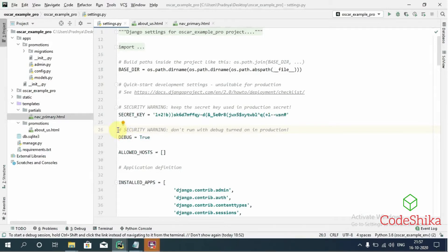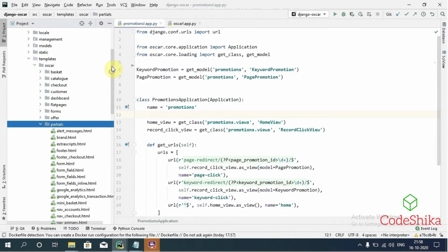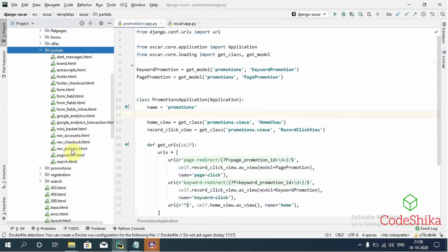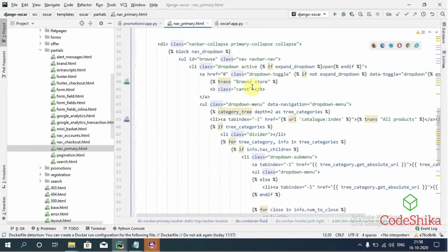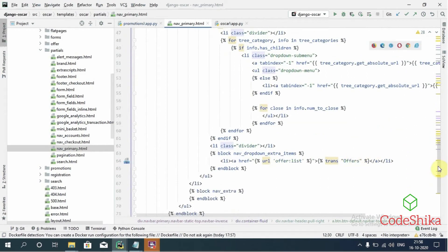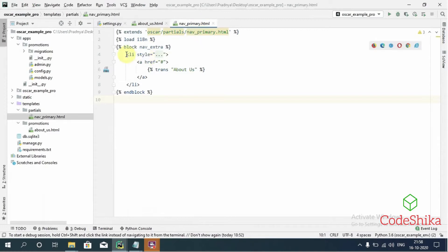Here I have created and placed the about_us.html template in the templates/promotions directory. Inside partials/now_primary.html template I have extended Oscar's partials/now_primary.html. In the Django Oscar library, inside templates/oscar/partials, here is the now_primary.html template. They have created the browse store menu and other menus, and using the block nav_extra we can add additional menus. In our project's now_primary.html template, using block nav_extra, I have added the About Us menu.